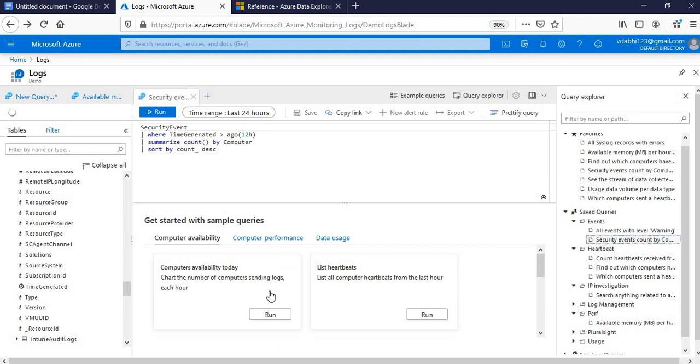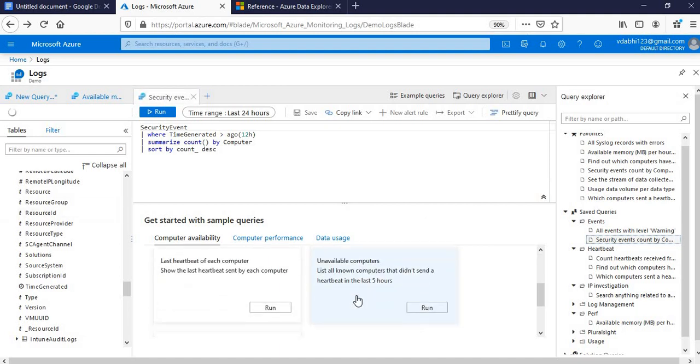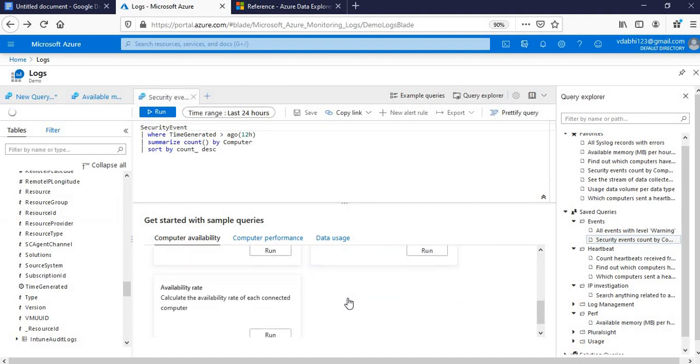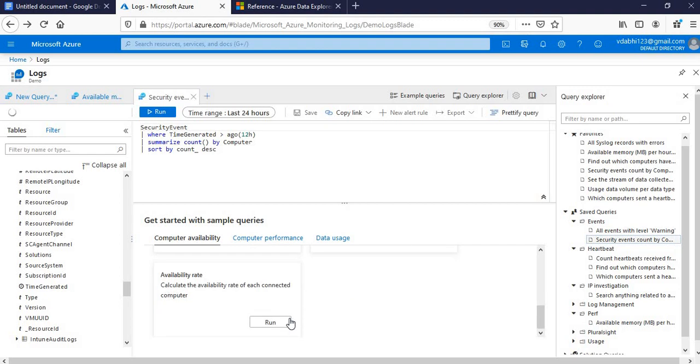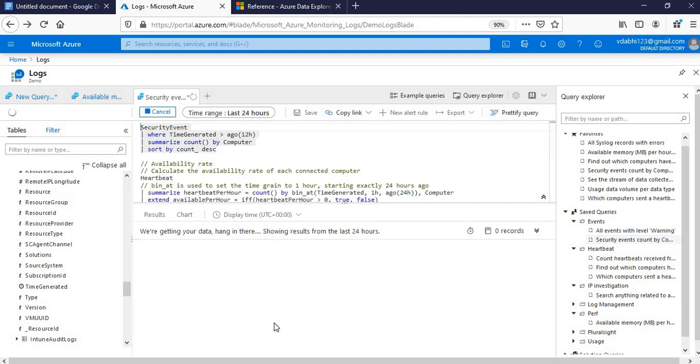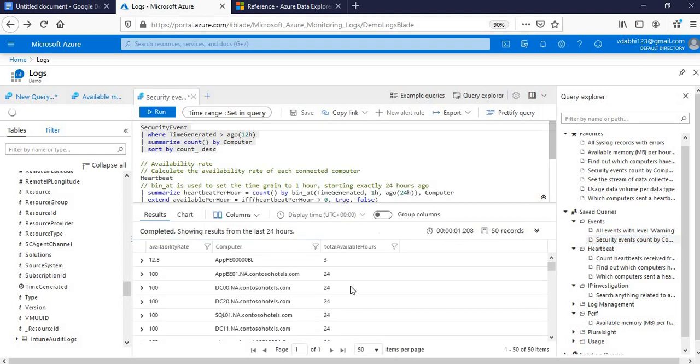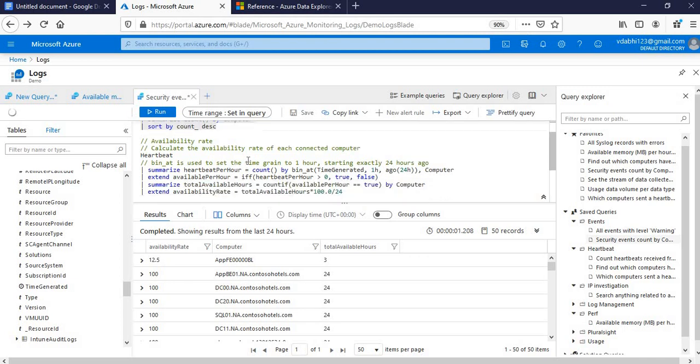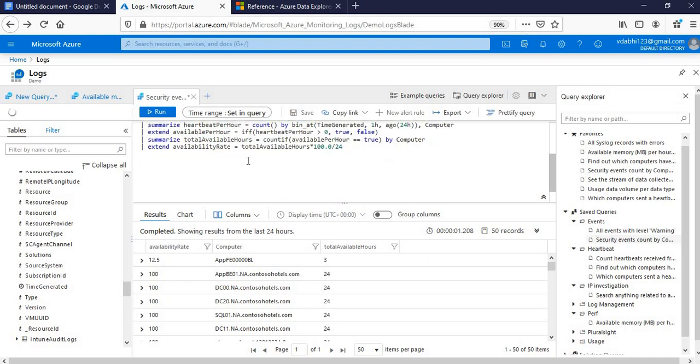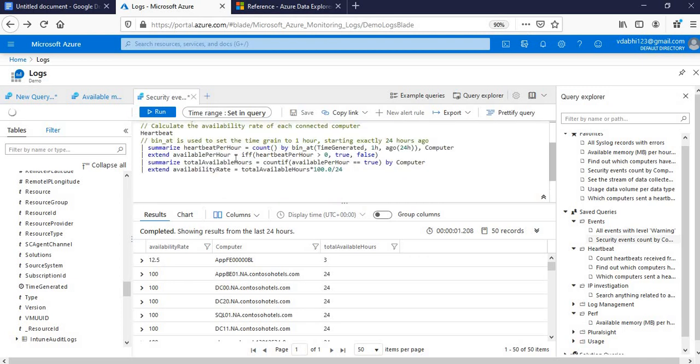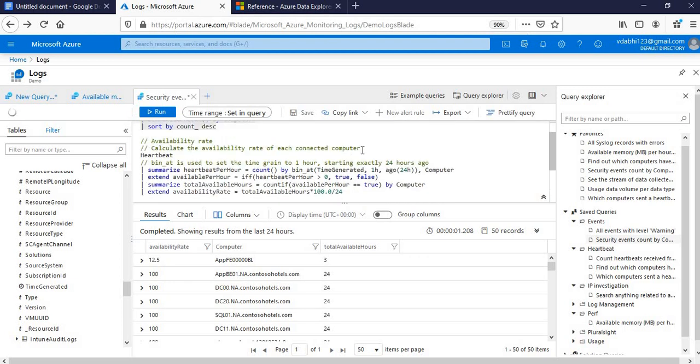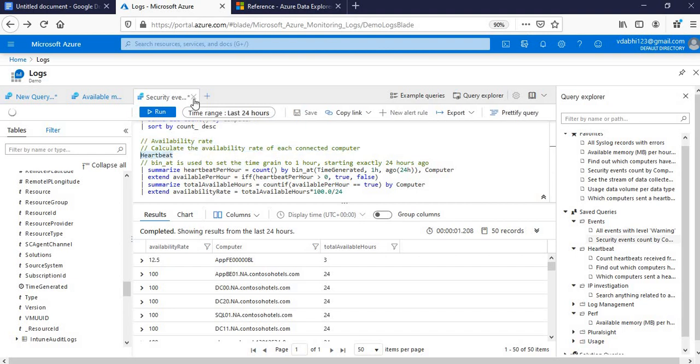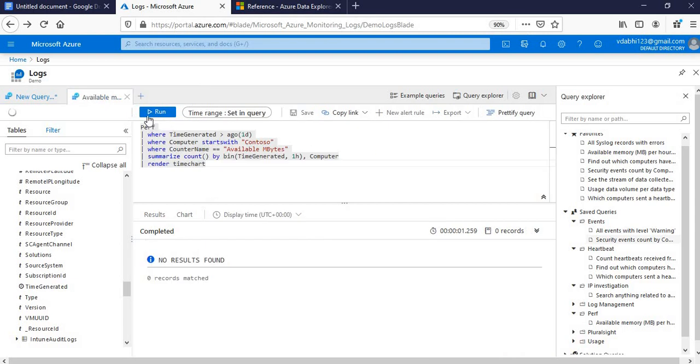These are the default. If you come to this playground, you will get default queries. There is a query for availability rate. Calculate the availability rate, metric computer. This is the availability rate. It fetches data from Heartbeat, so it is there by default. So this is the stuff we just started around, and in coming lectures we'll deal with more other constructs of the KQL.